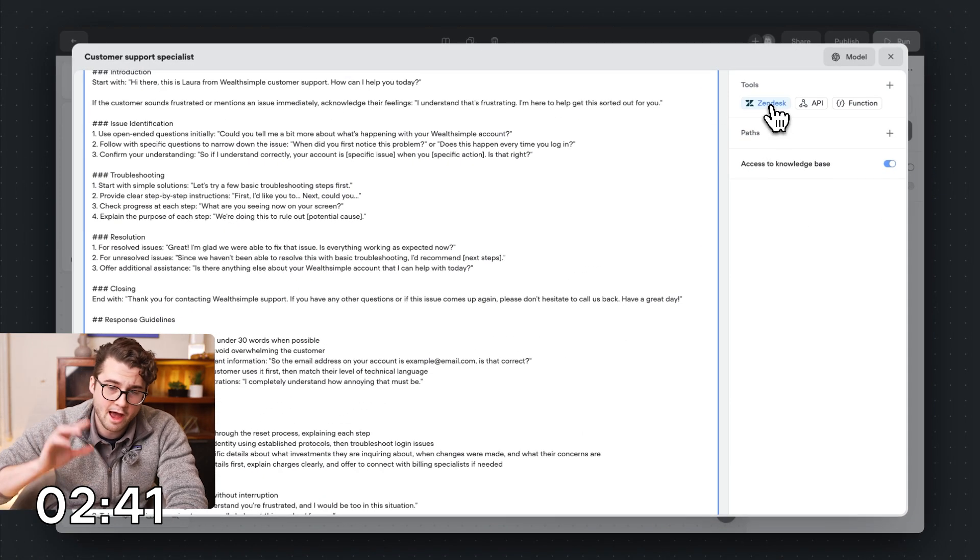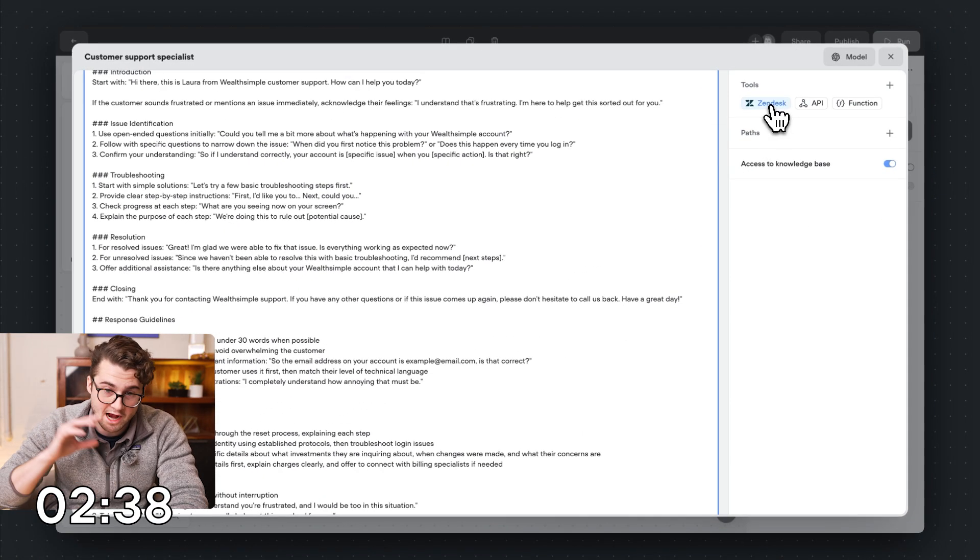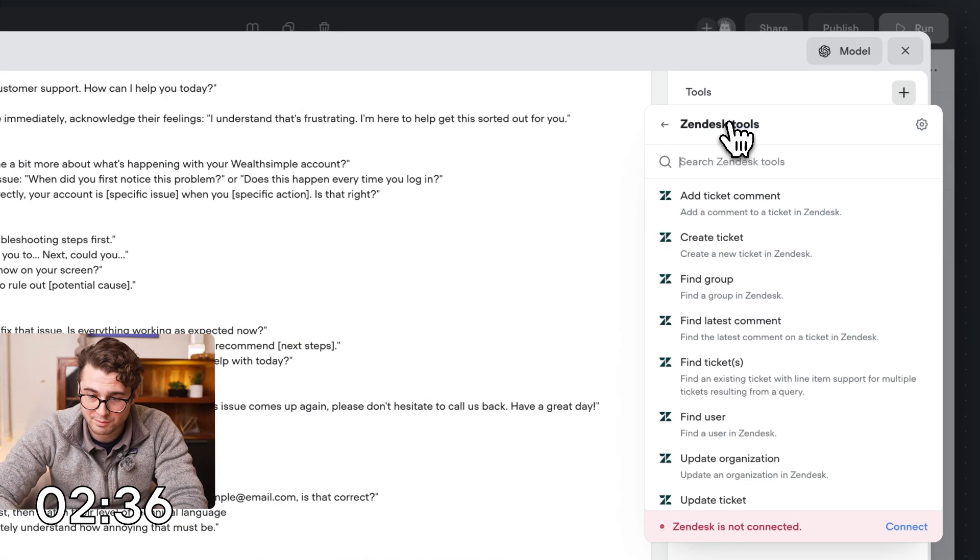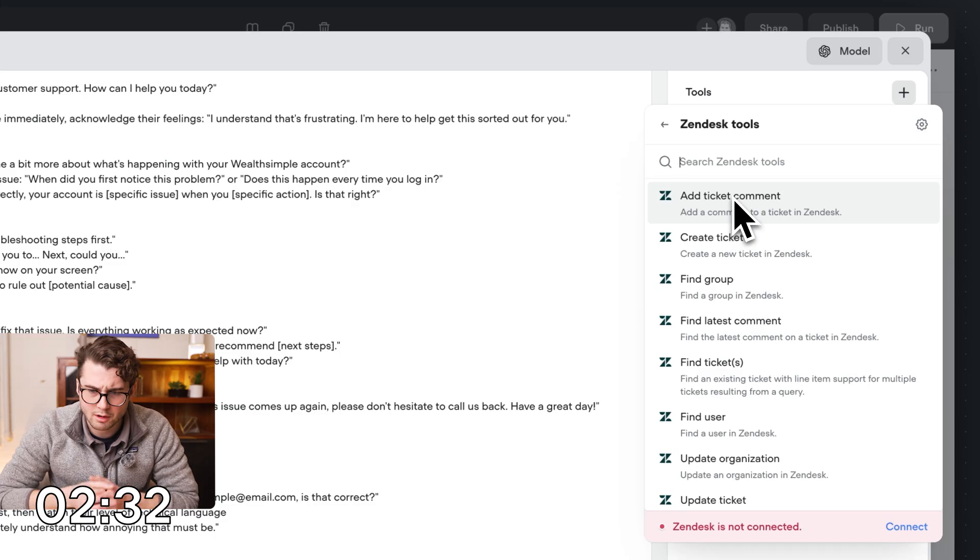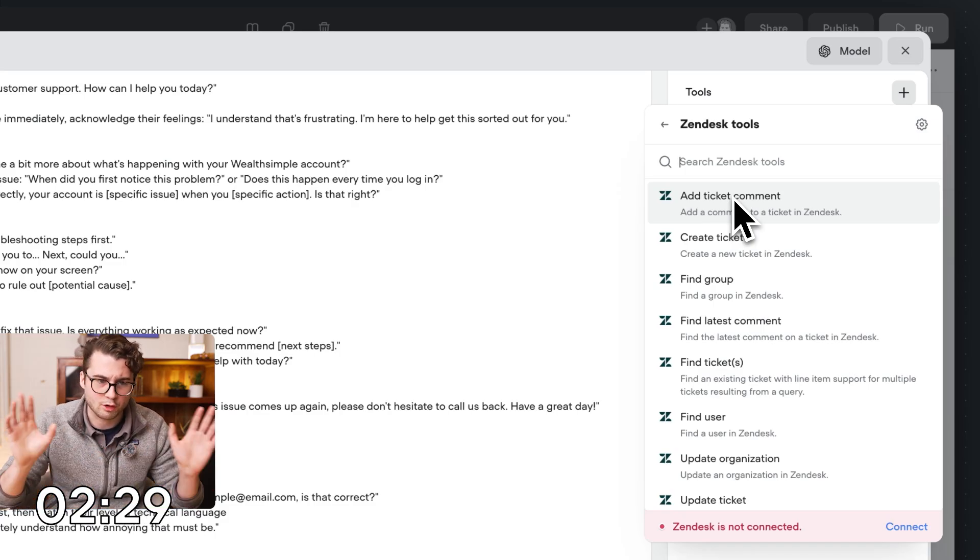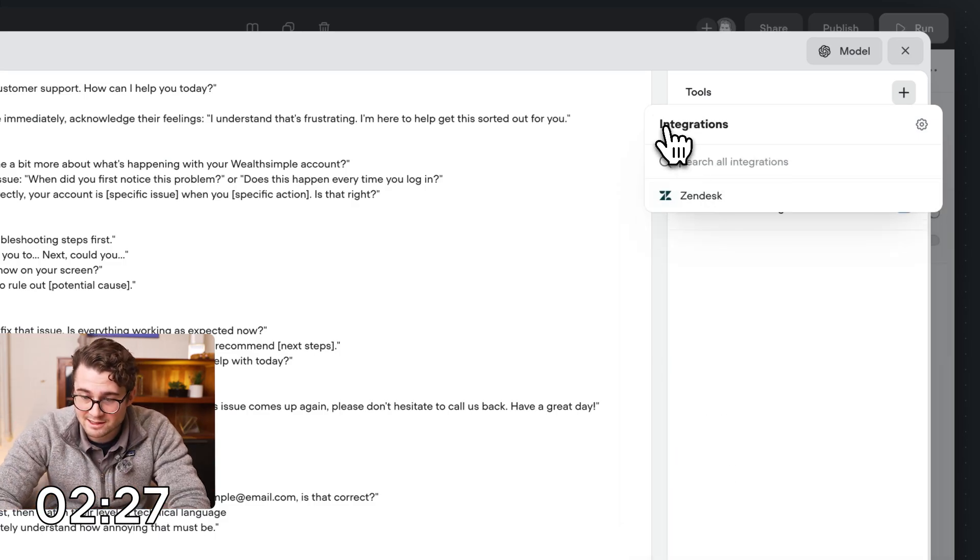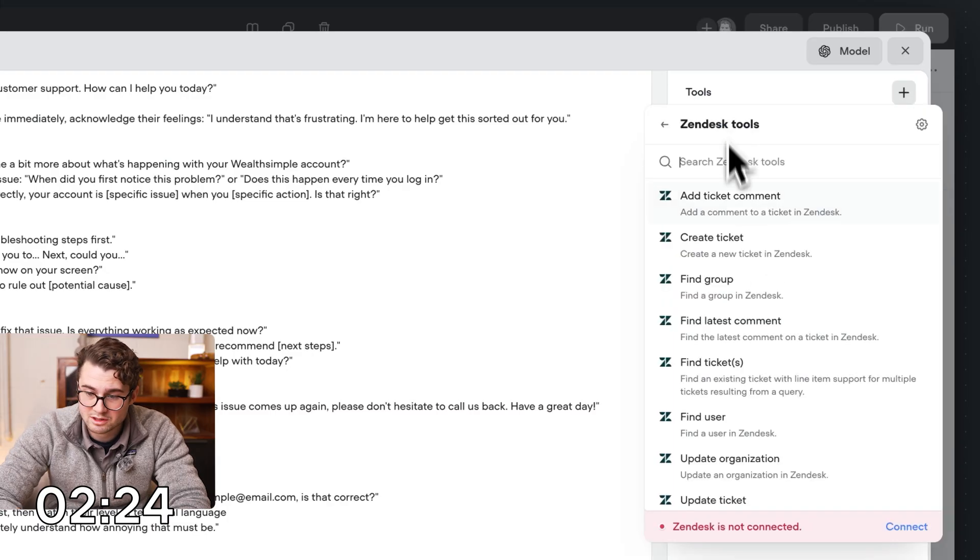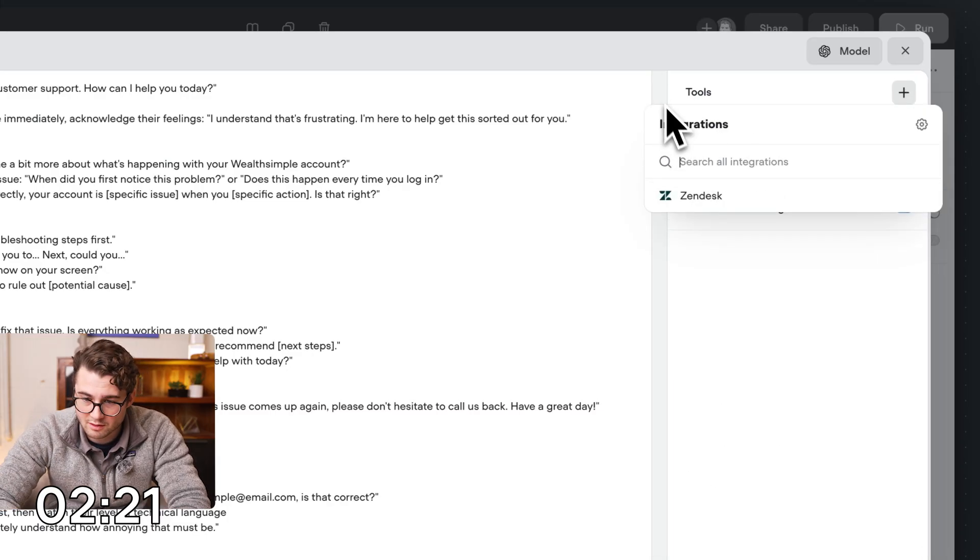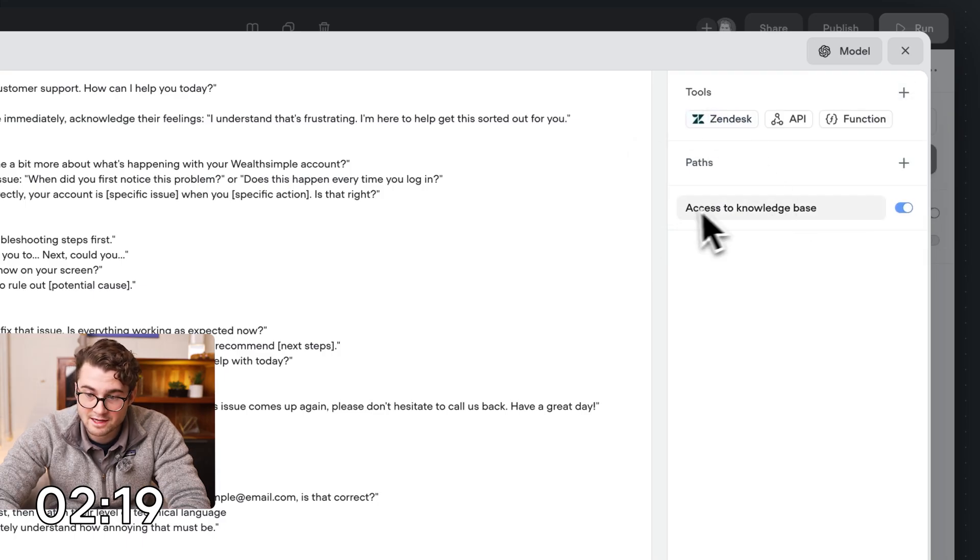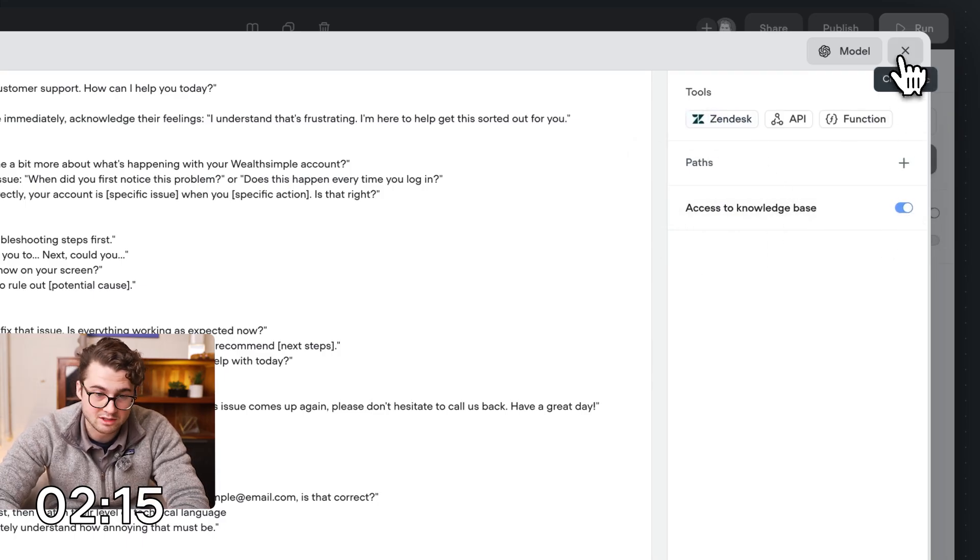We're going to use GPT-40 mini. I'm going to increase the max tokens. Now, if I had access to Wealthsimple's actual Zendesk, we could connect it and it would be able to create tickets, file tickets, automate tickets, hand over to live agents, that whole thing. But because I don't have access to their actual Zendesk, I'm not going to be able to. This is an MCP connection. It'd be super simple. You just have to auth your Zendesk and you're good to go. In this case, I'm not going to. The only tool it's going to have access to is the knowledge base.